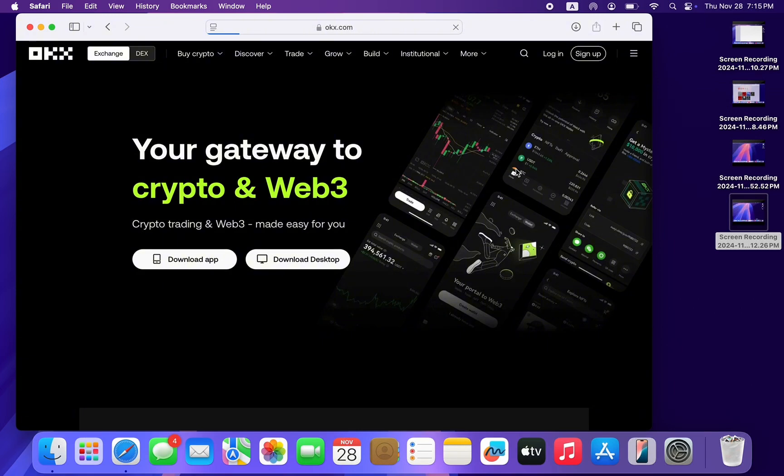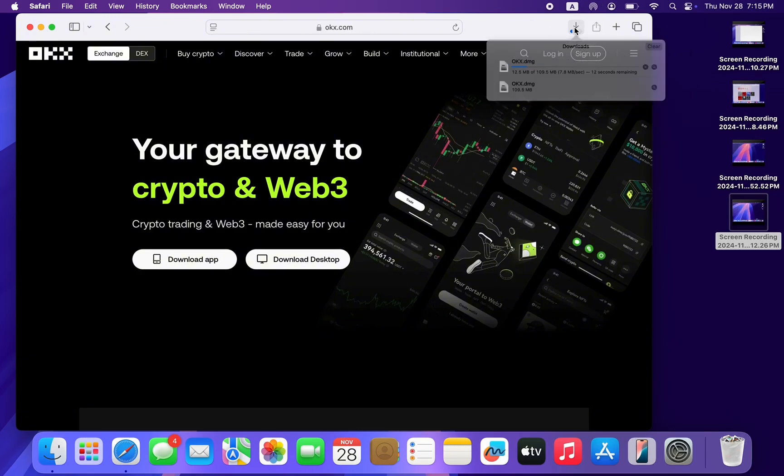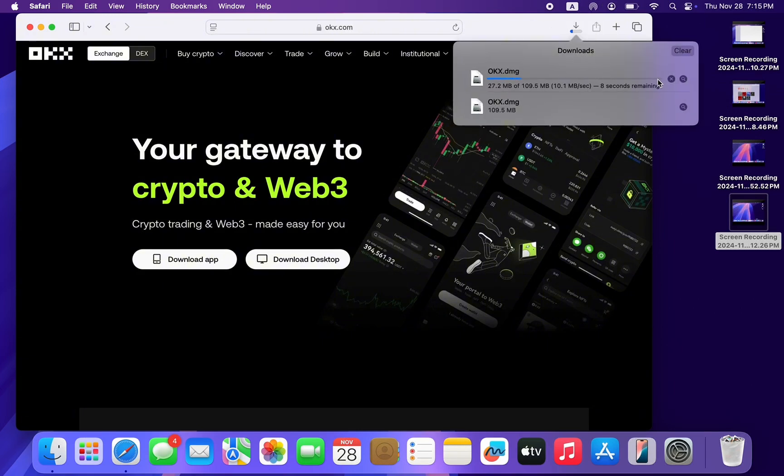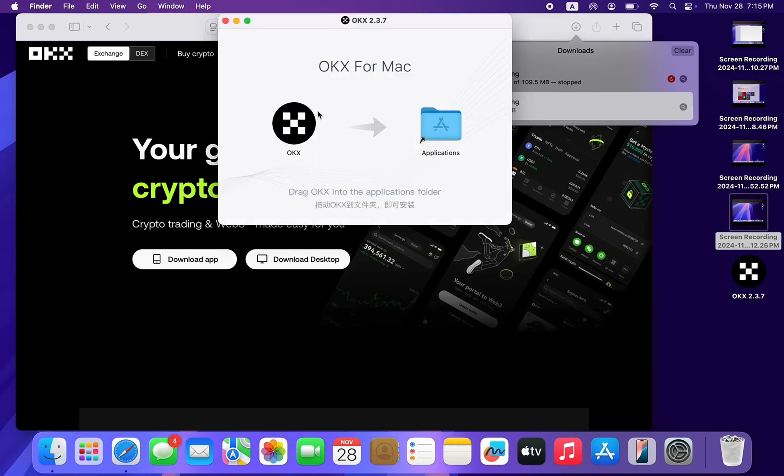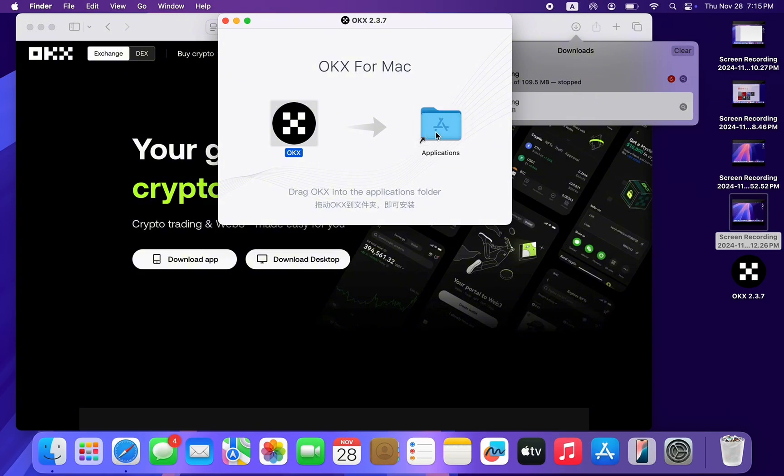You're going to start the download of the file and once the download is complete, you can now double click on it. Once you double click on the file, drag this OKX to Applications.